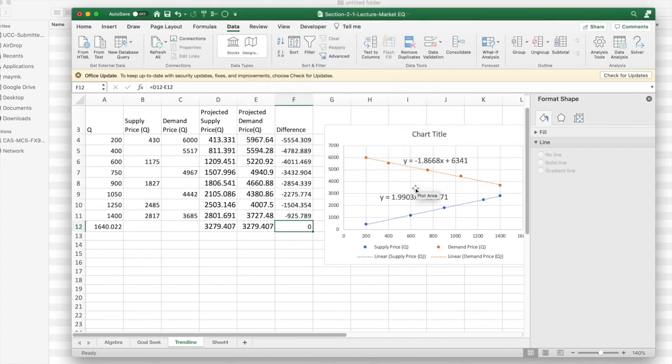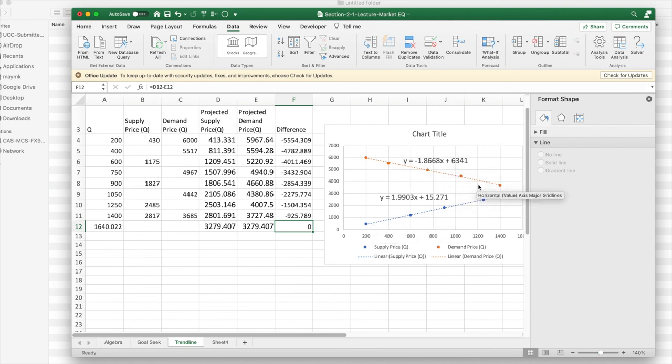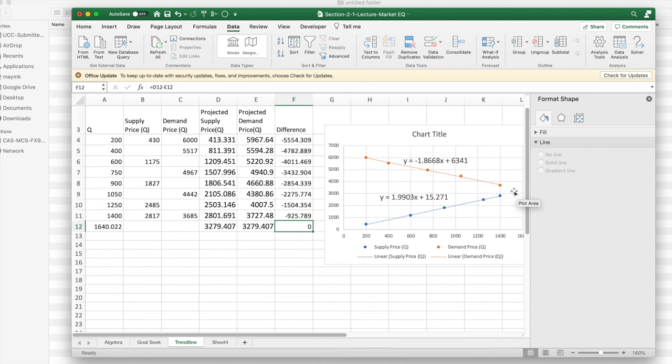So again, the idea is I have a supply curve and a demand curve, and I want to know where they're going to intersect, because that will be the market equilibrium. It's going to be a price that everyone who wants to sell at that price has someone who wants to buy from them at that price. So no one goes home from the marketplace unhappy.